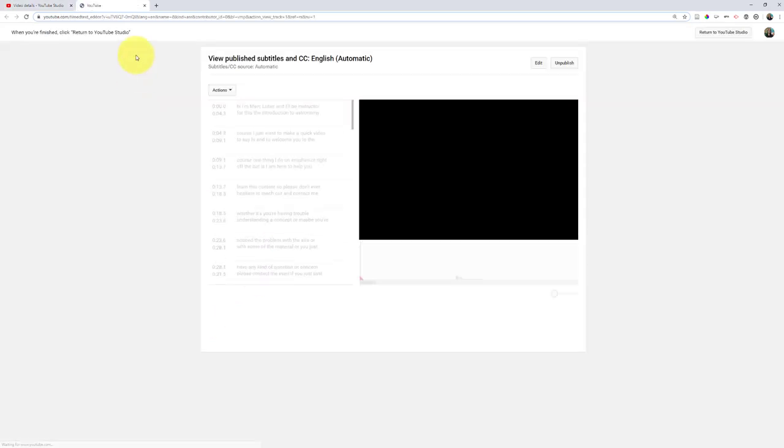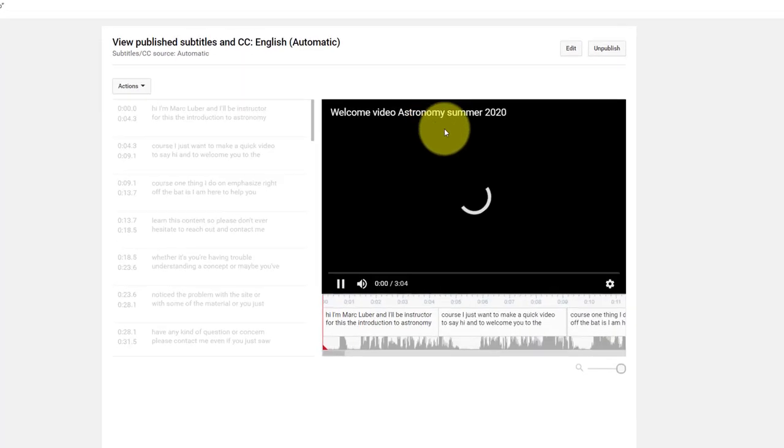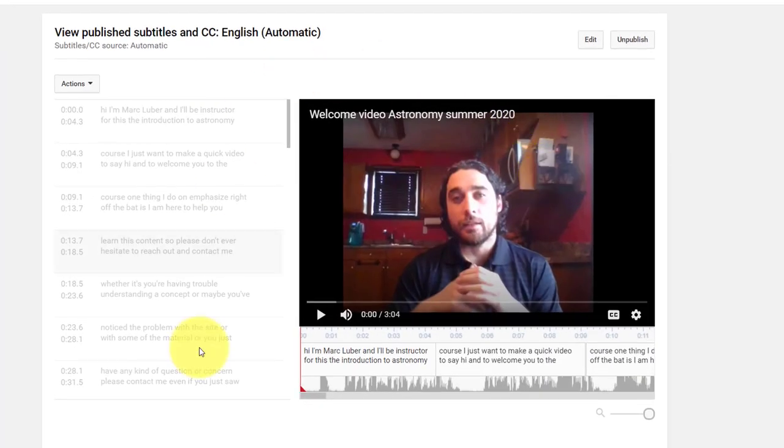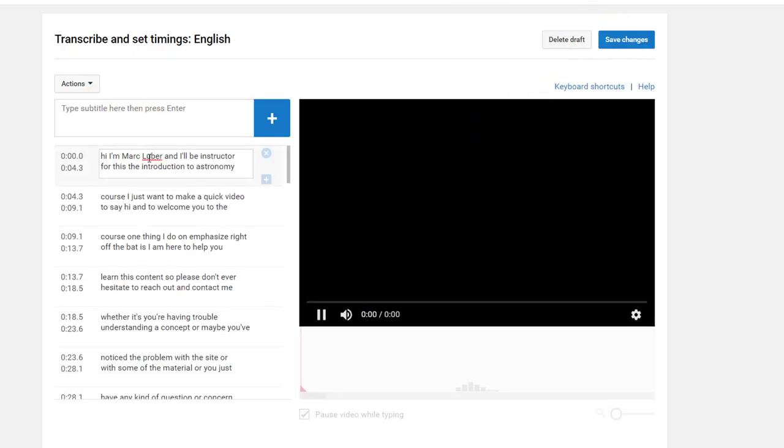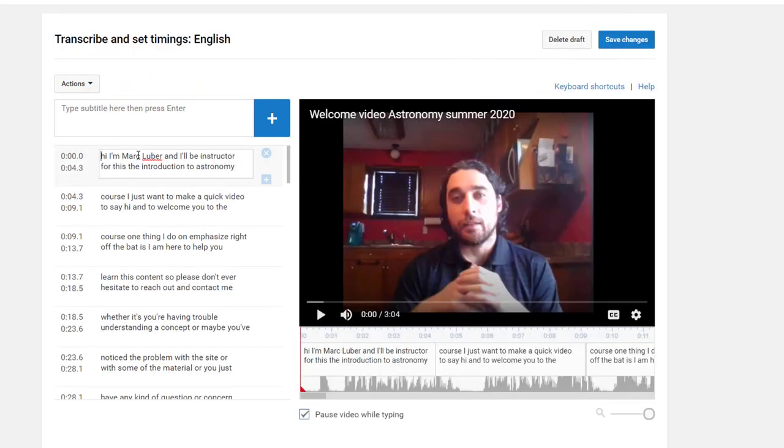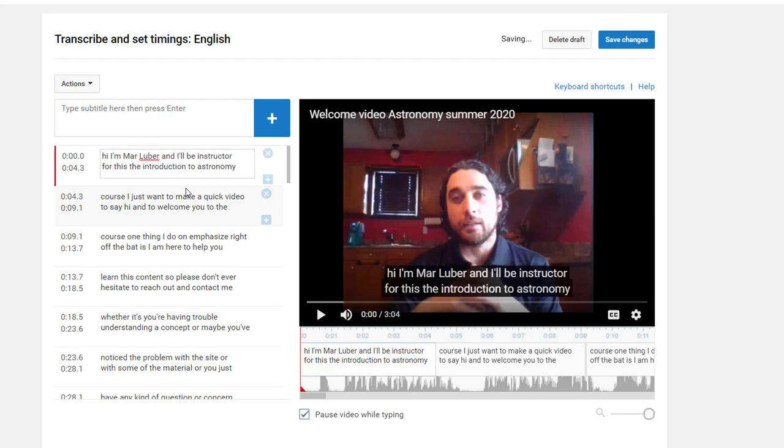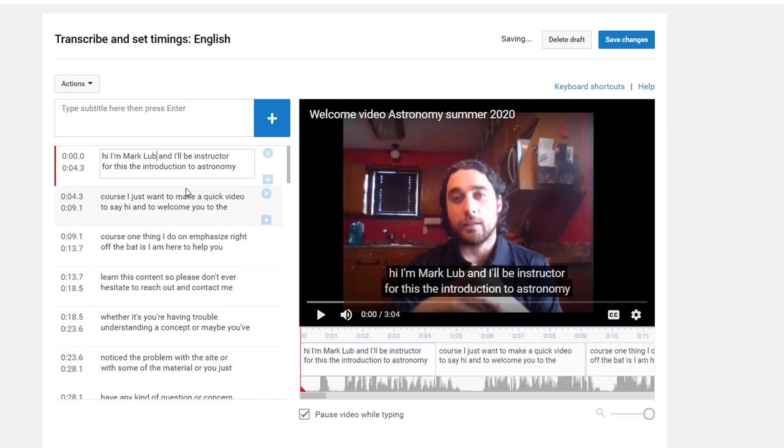You can see it'll open a new tab, and now what I have is the video that I could start watching and the captions along the side. Now I can edit these captions because maybe I go in and look and see, well you know what, my name is not Marc Lubert. It's Marc Lubert.